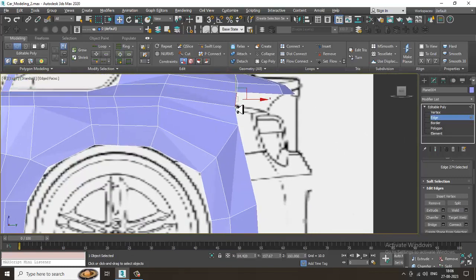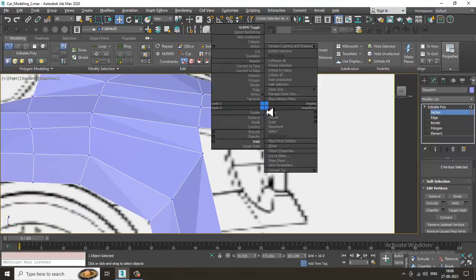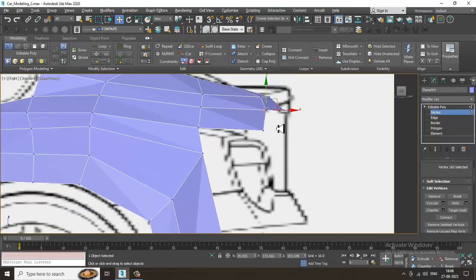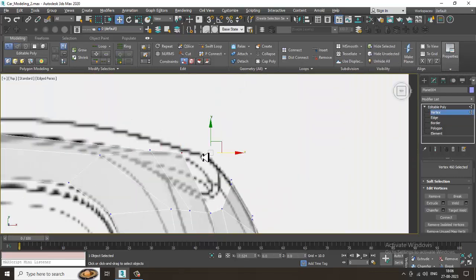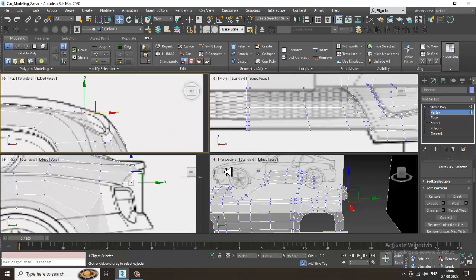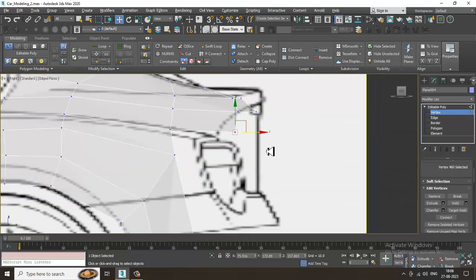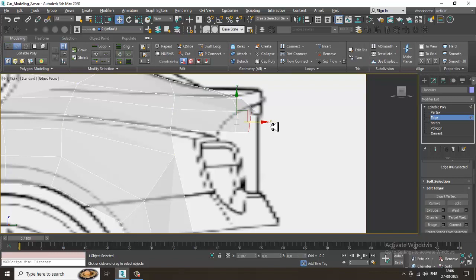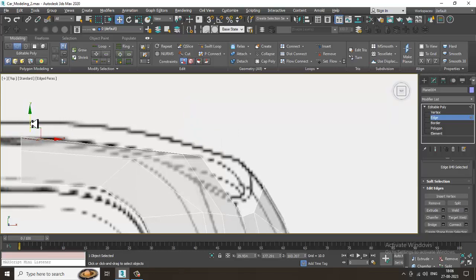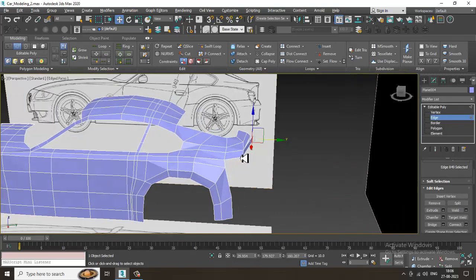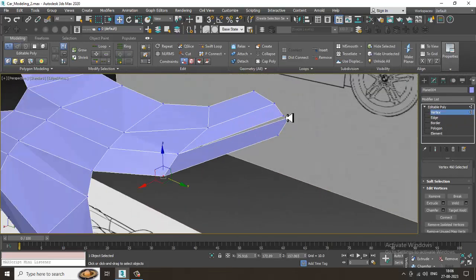So let's extrude it, drag it over here, drag it over here, weld it, go to the top view, and again shuffle it in this way. Again select these edges, drag it in this way. Instead of dragging it, I can just select this and weld it.